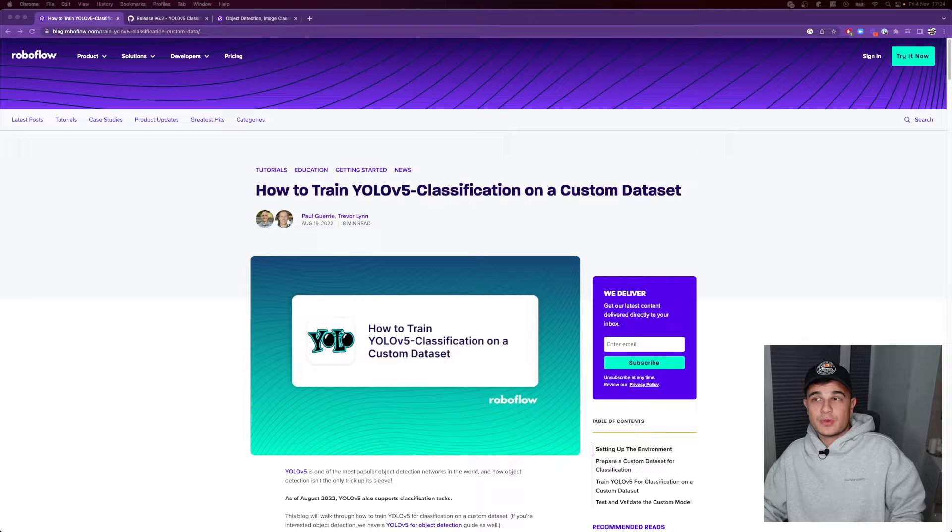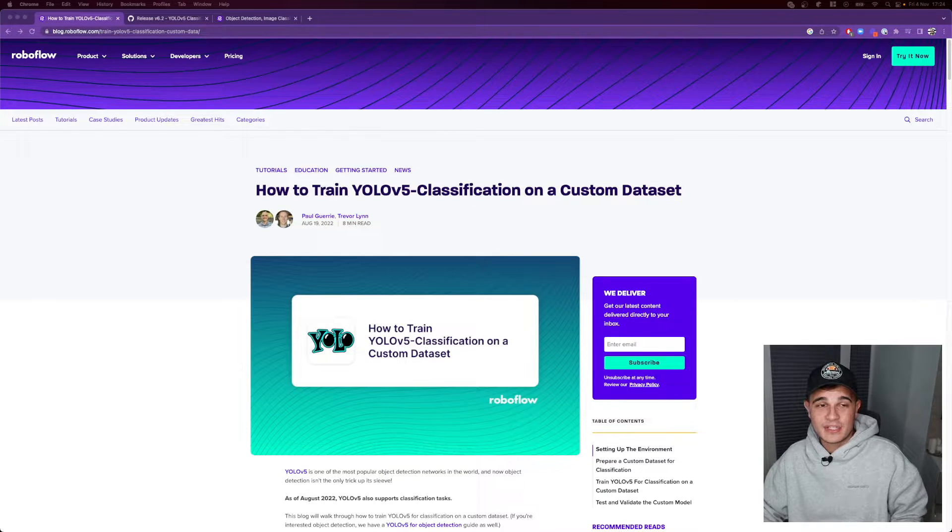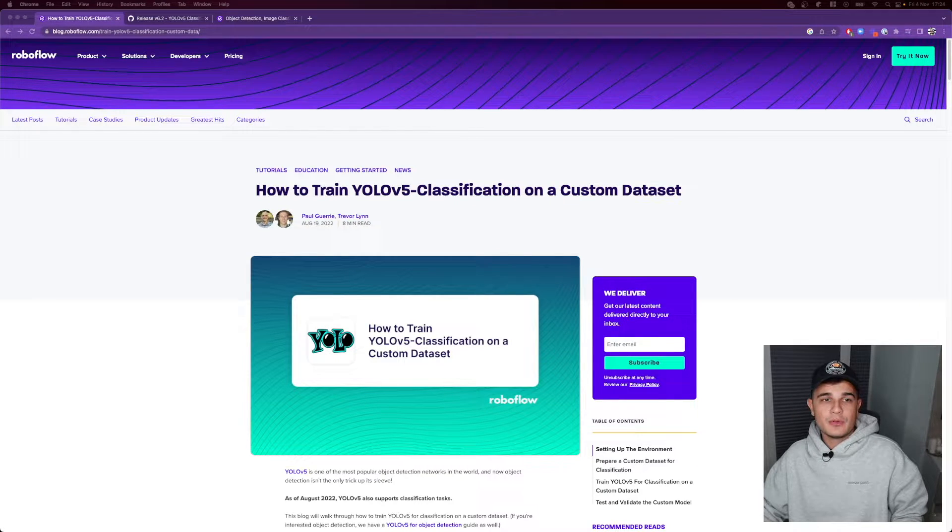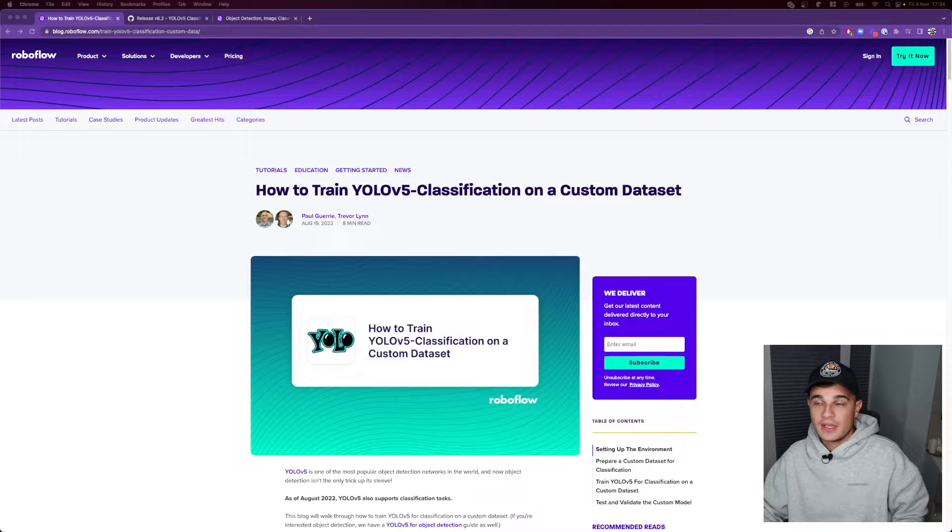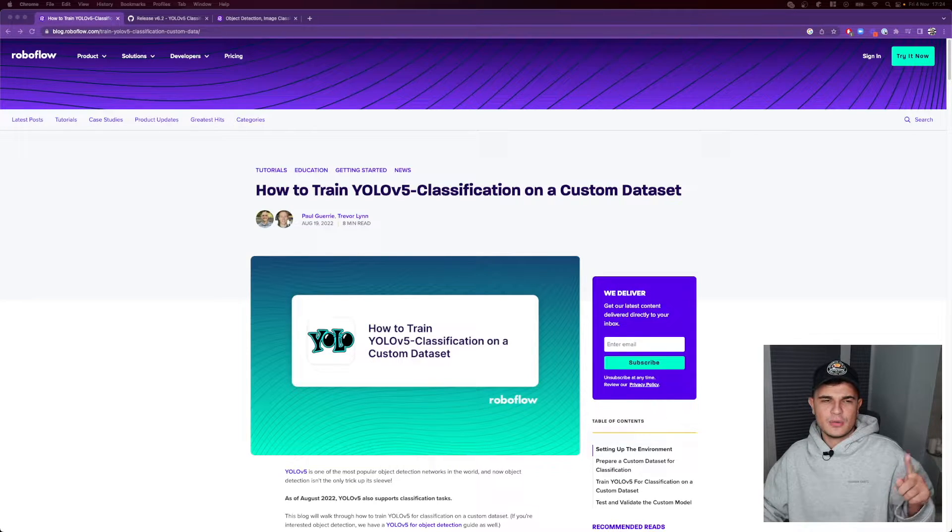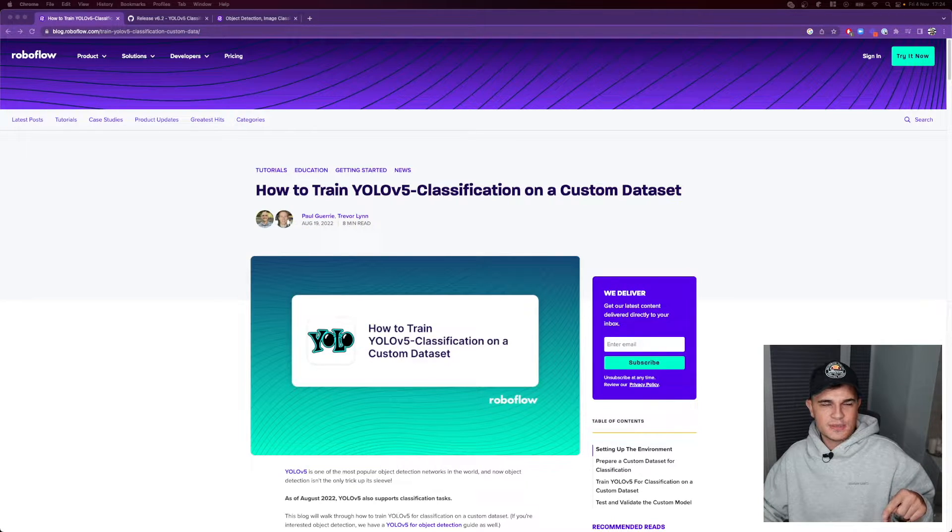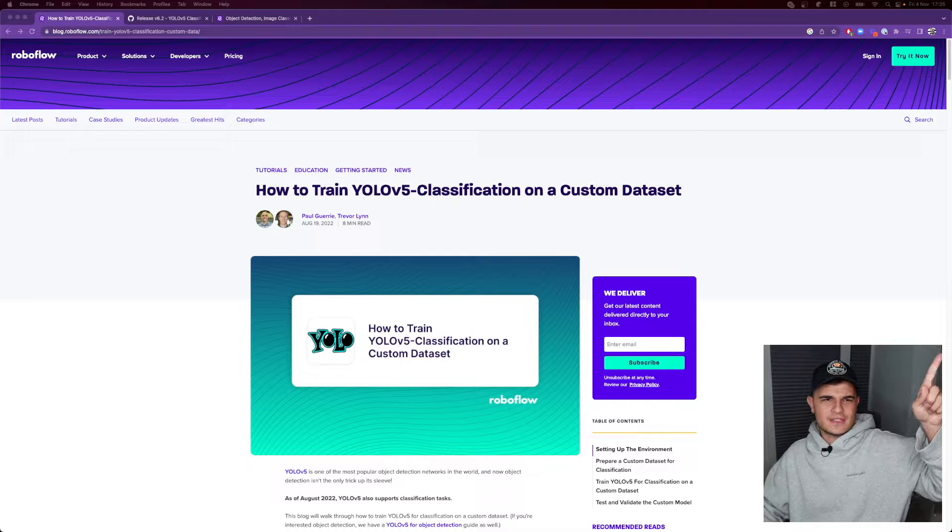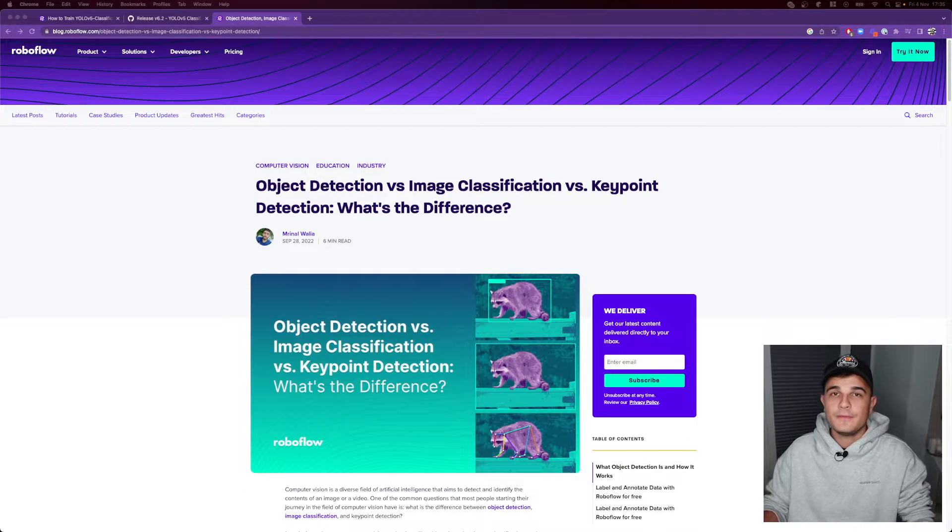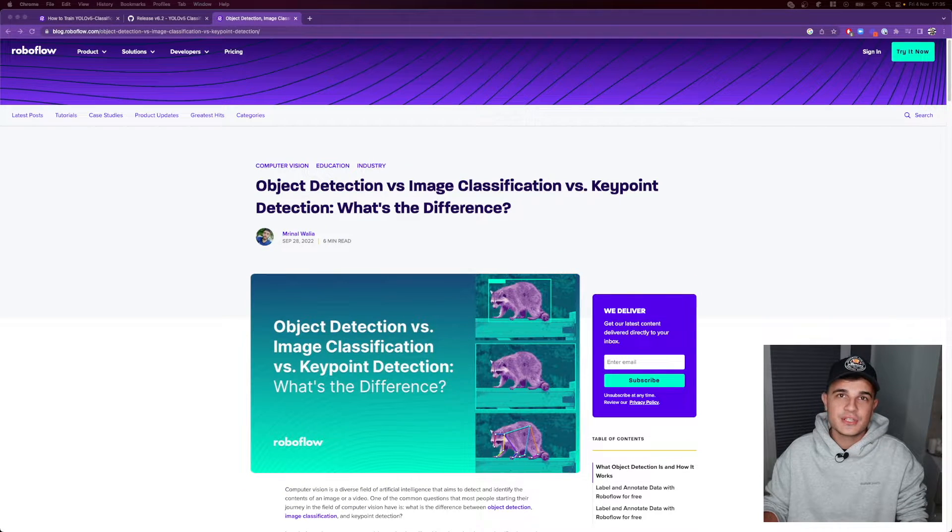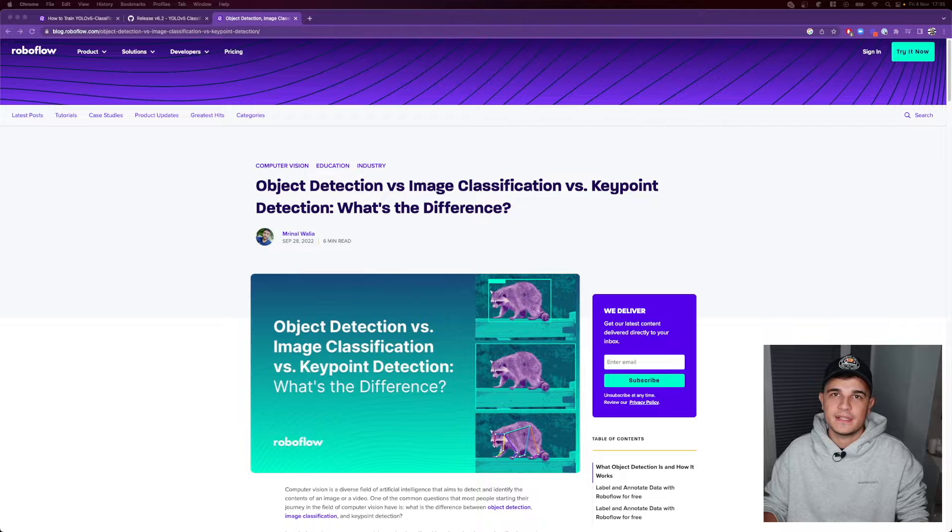I mean yeah, according to the latest release notes they are doing classification now. So in our last video we were talking about YOLOv5 being capable of image segmentation and today we'll be talking about image classification. By the way, link to that video will be in the description below and in the card displayed right now.